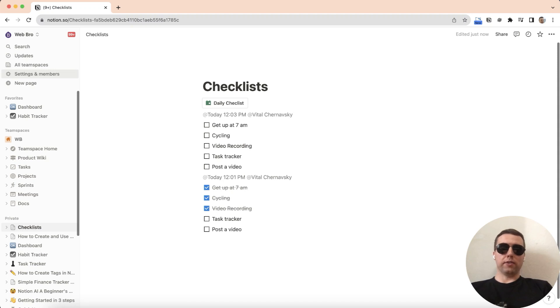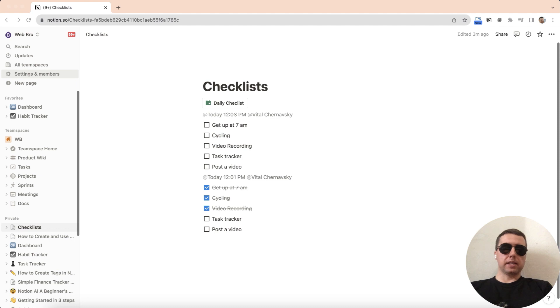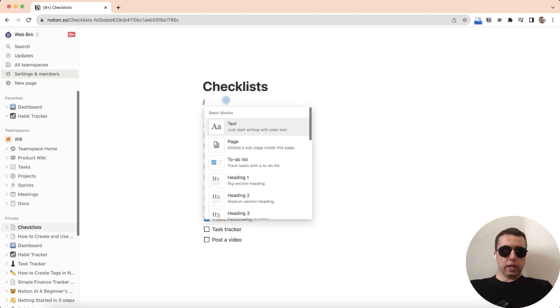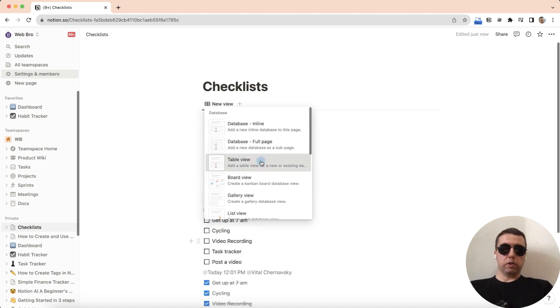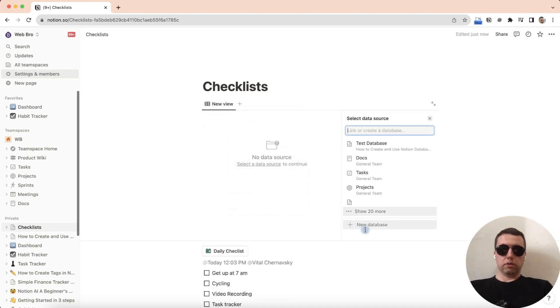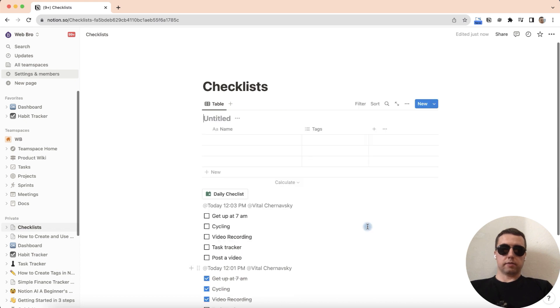Now let's move on to the second part of the tutorial, saving a database page as a template. Create database, table view, new database, call it checklist.